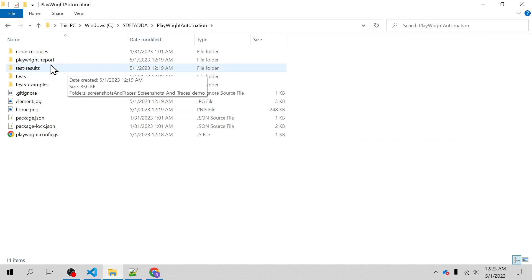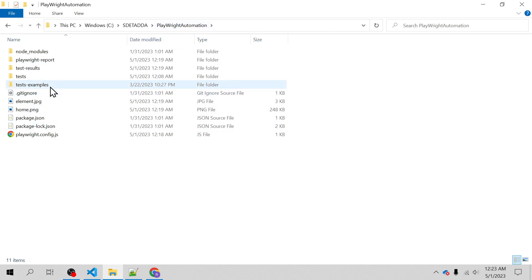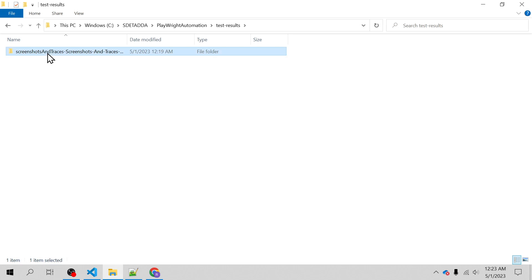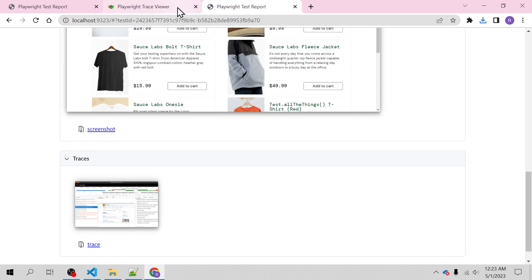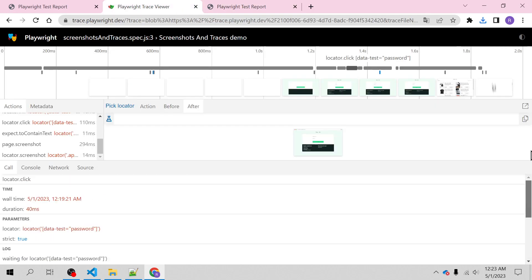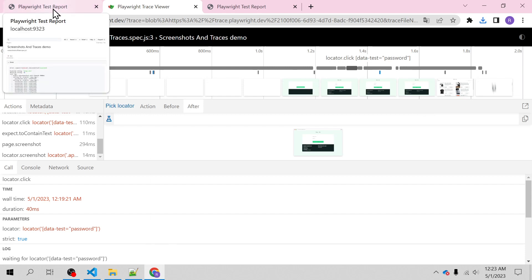A trace dot zip is generated inside your Playwright automation project. You can go to that path and take the path of this and open it in trace dot playwright dot dev URL and view it, just like we have been looking at it. That's all for this particular video. I hope you have liked the explanation and learned from this video. Please subscribe to my channel, share it with your friends, share feedback in the comment section, and I will see you in the next video - till then keep learning and thanks for watching.